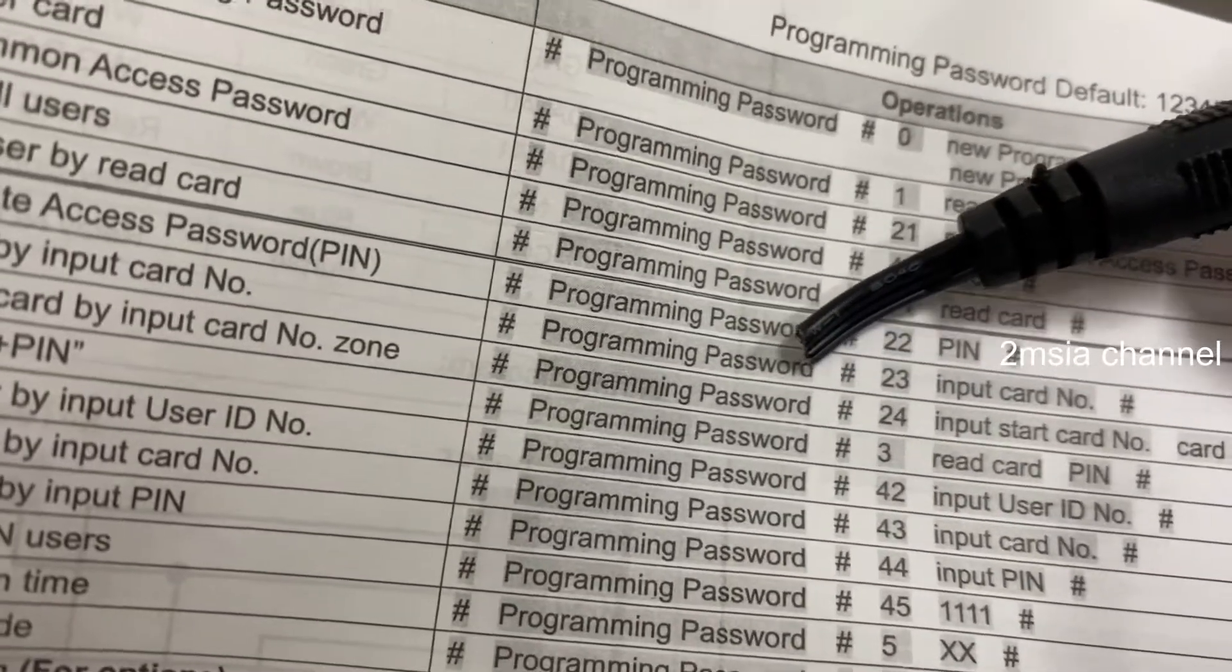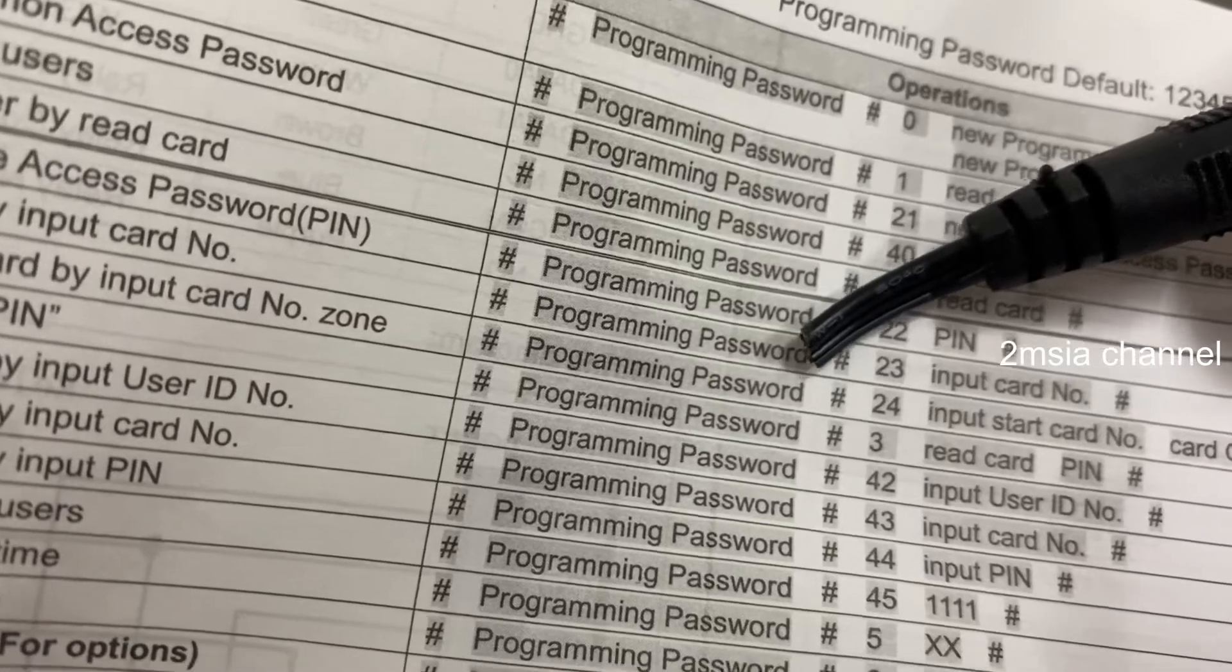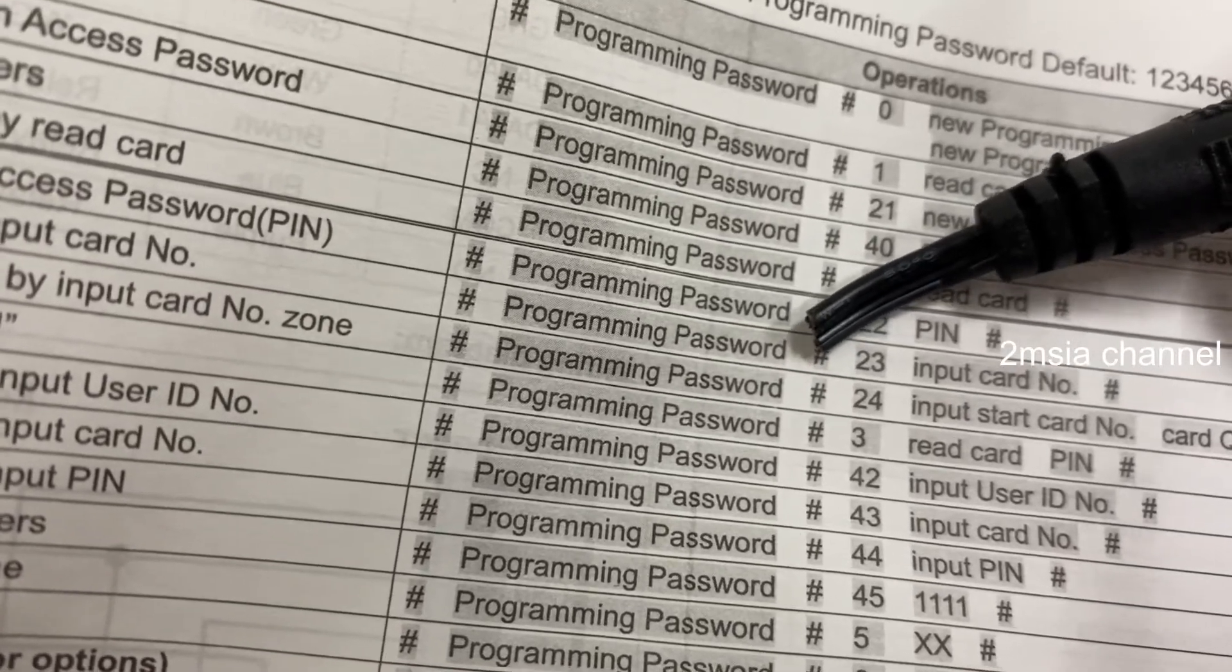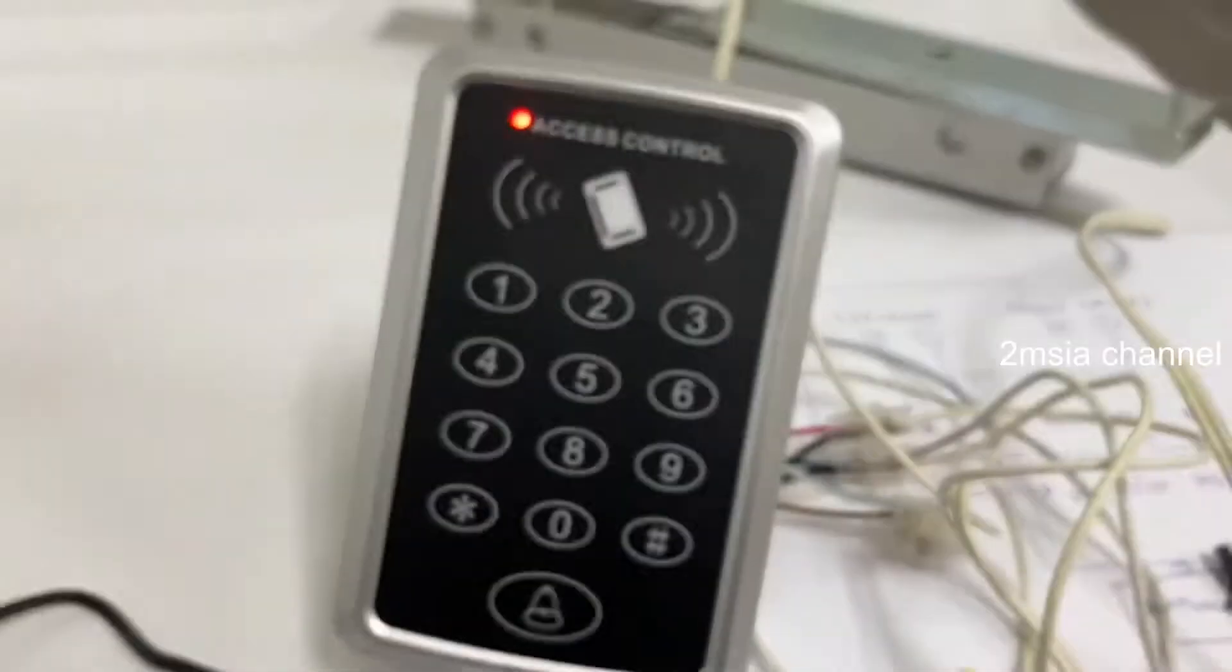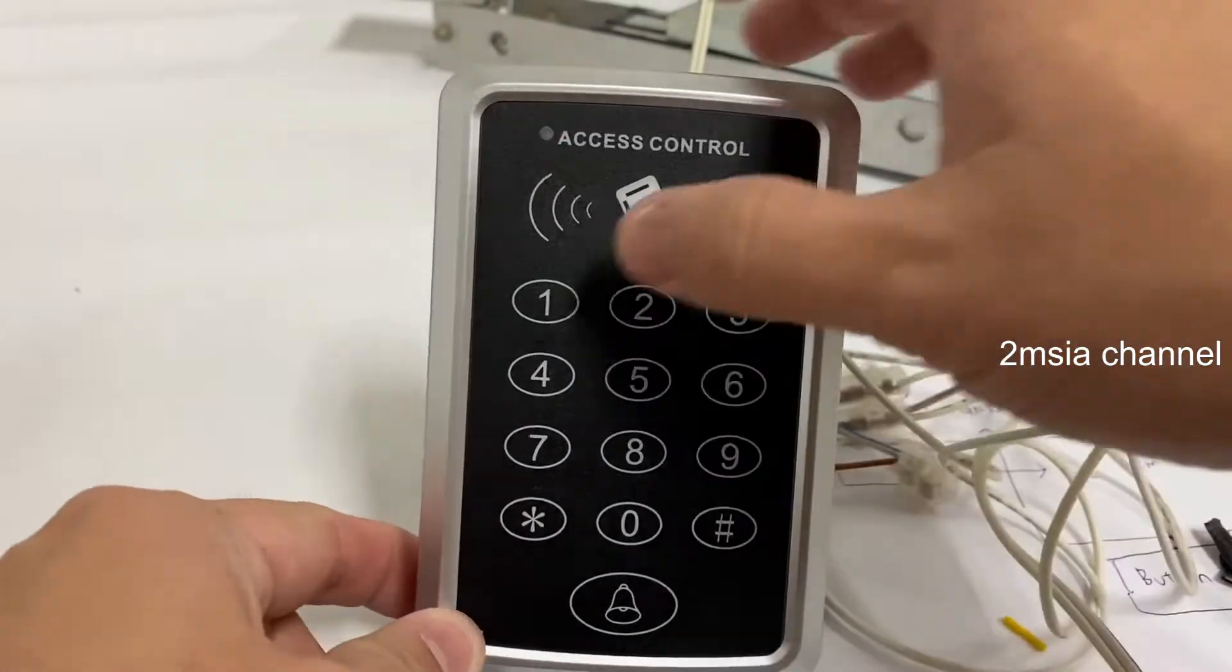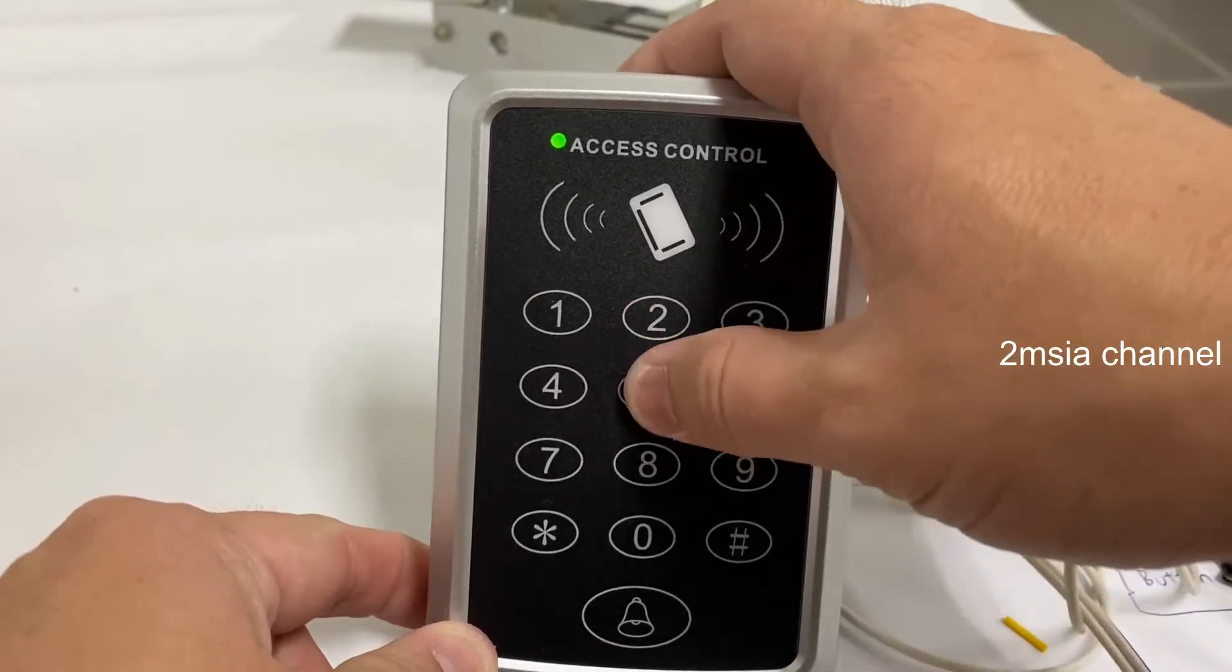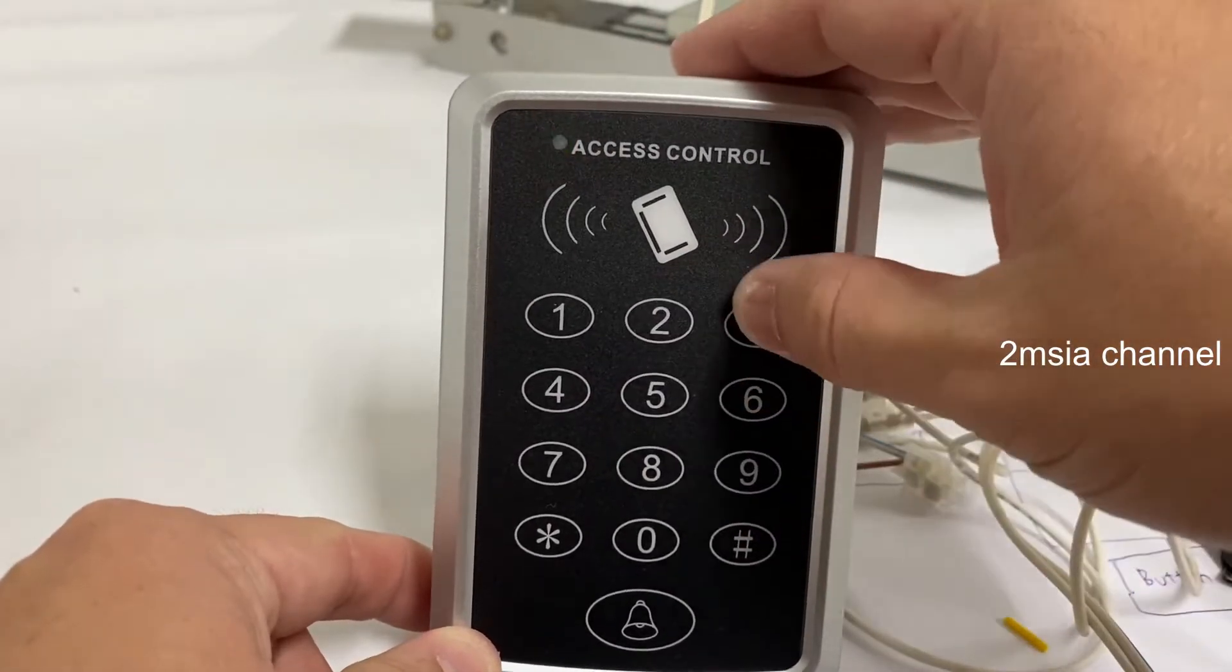Make sure you know the programming password. The default is 123456. So now you're trying first. We have to H key, 123456, H, so 23.